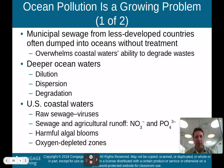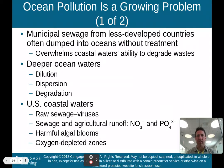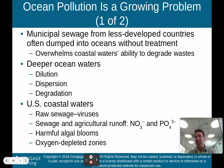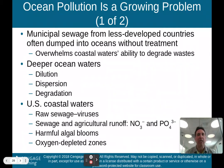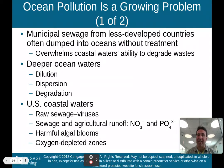Ocean pollution is a growing problem. Municipal sewage from less developed countries is often dumped into oceans without treatment, which overwhelms the coastal waters' ability to degrade waste. The ocean does have some natural capital — tides and waves help dilute waste — but in some less developed countries, so much sewage is being put into the ocean that it overwhelms coastal waters' ability to degrade it.